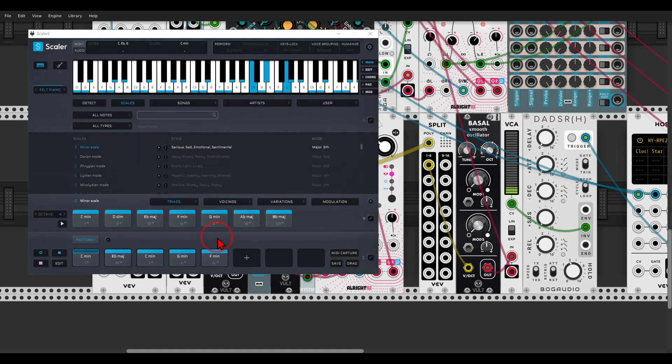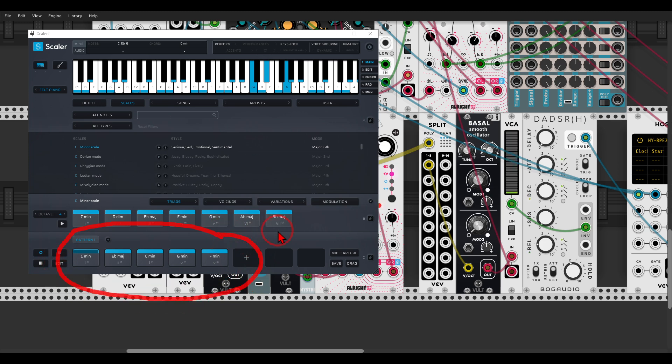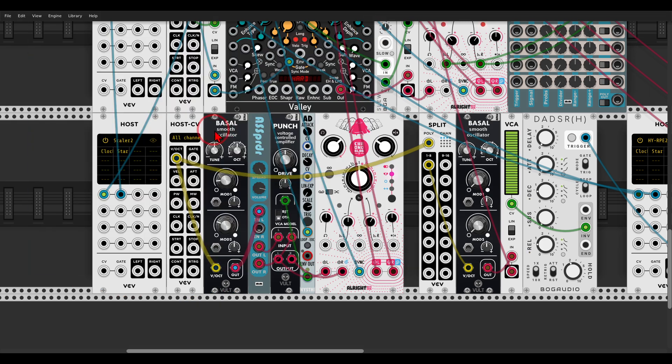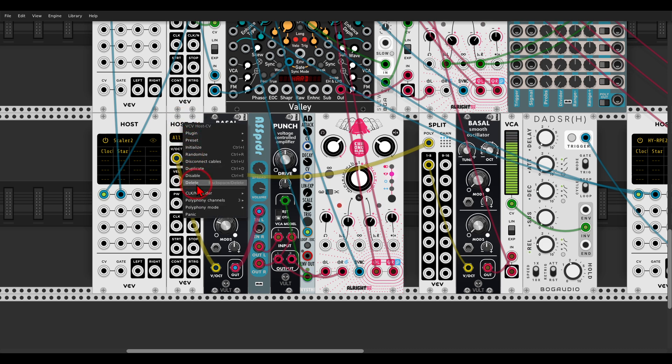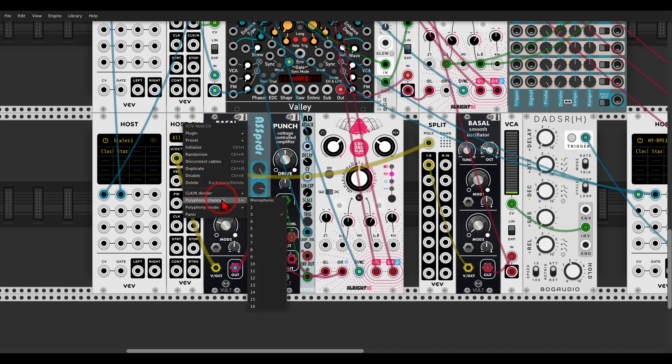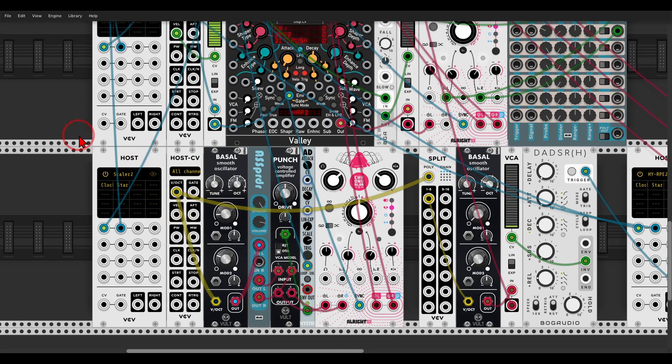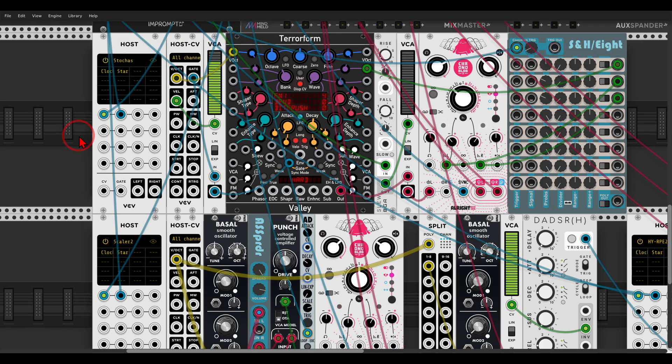So here I have a chord progression going on. And this is sequencing polyphonically. In the right-click menu of the host to CV, you can choose how many channels. So this is sequencing polyphonically, something I forgot to show you before.